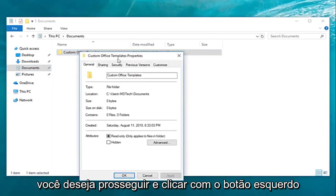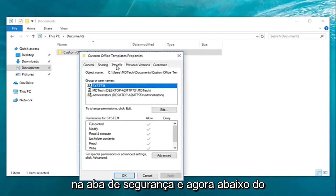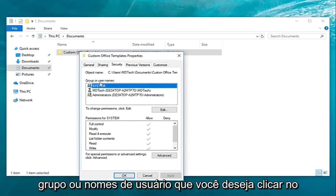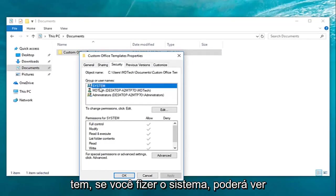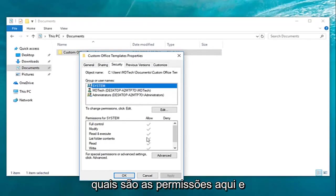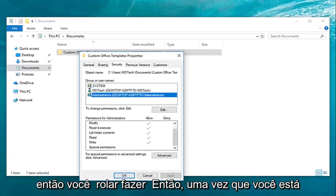You want to go ahead and left click on the security tab. Now underneath the group or user names you want to click the name to see the permissions that you have. So if you do system you can see what the permissions are down here. It would apply for all of them as well.